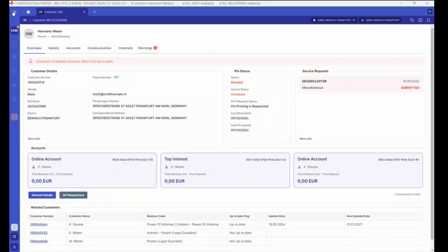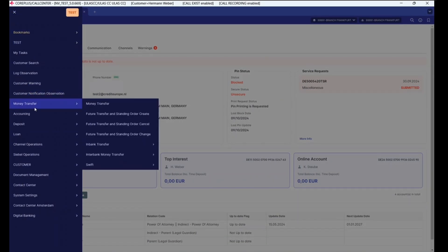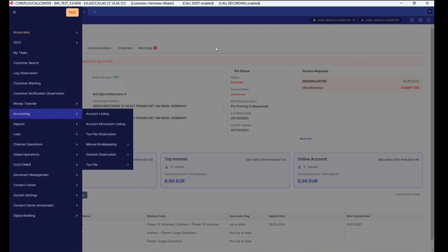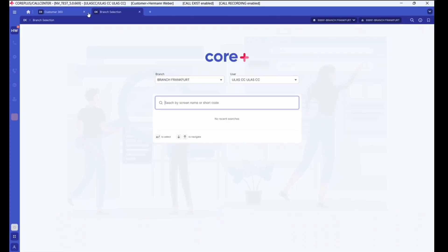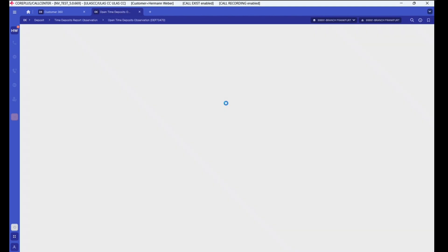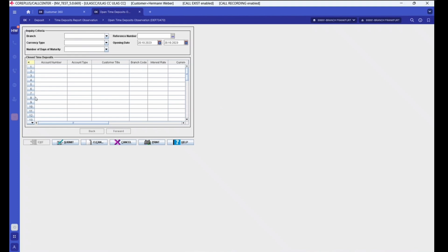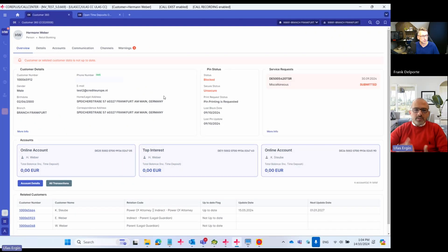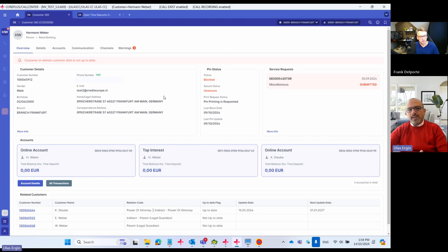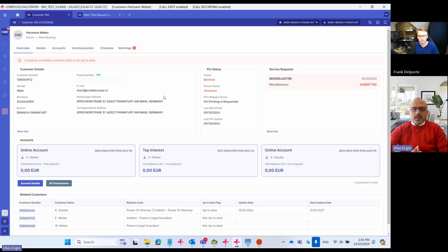This is the application. We have several menu items. Previously, we were using a Java Swing-based client application, for example, time deposits. We had a client application looking like that. We wanted to renew it to provide the best experience for our colleagues. But we didn't want our colleagues to use two applications side by side. We wanted to avoid that friction.